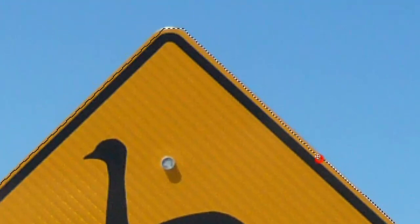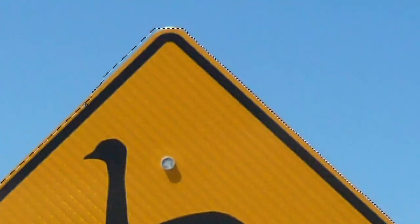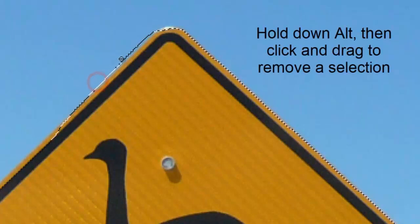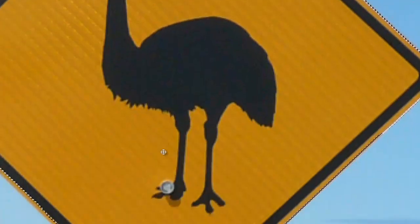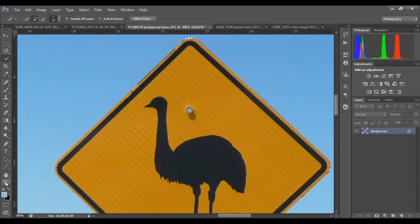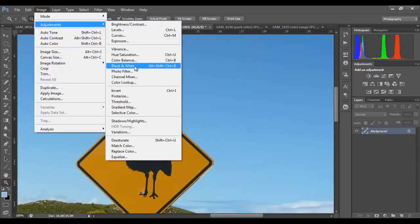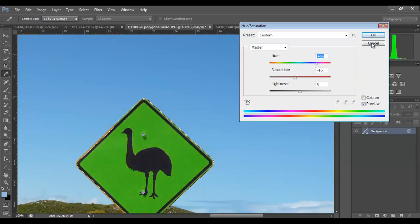Hold down the spacebar key to simply move around and add to the selection. Here I've chosen too much, so I'm simply going to hold down Alt and click and drag to deselect that area. So I'm pretty happy with that. Next we'll increase the hue or saturation just to give an example — saturation will desaturate and become black and white, or we'll increase the hue to change the color. I'll cancel that once again.